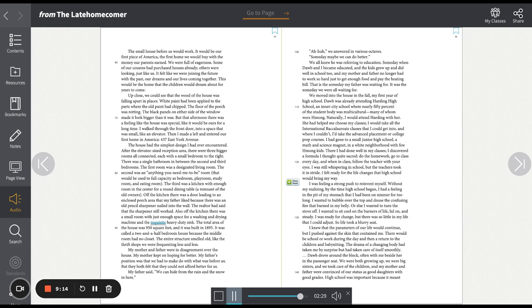Dao drove around the block, often with me beside her in the passenger seat. We were both growing up. We were big sisters, and we took care of the children. And my mother and father were convinced of our status as good daughters with good grades. High school was important because it meant that we were closer to college.